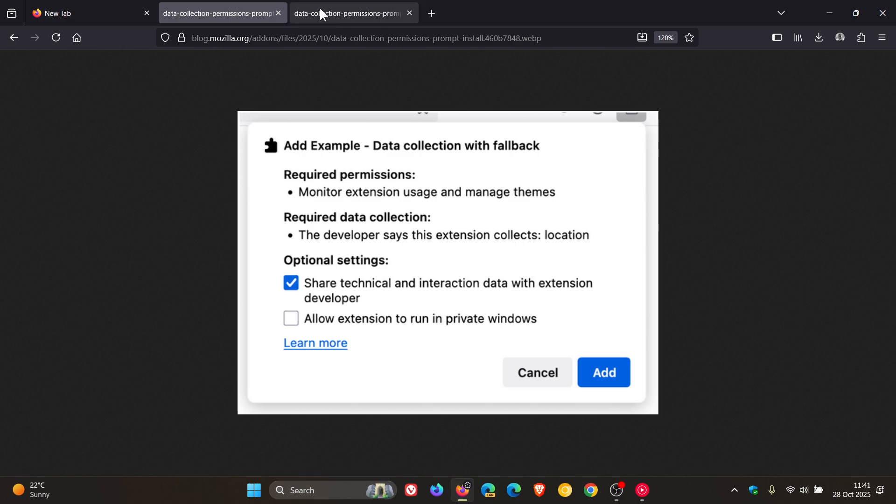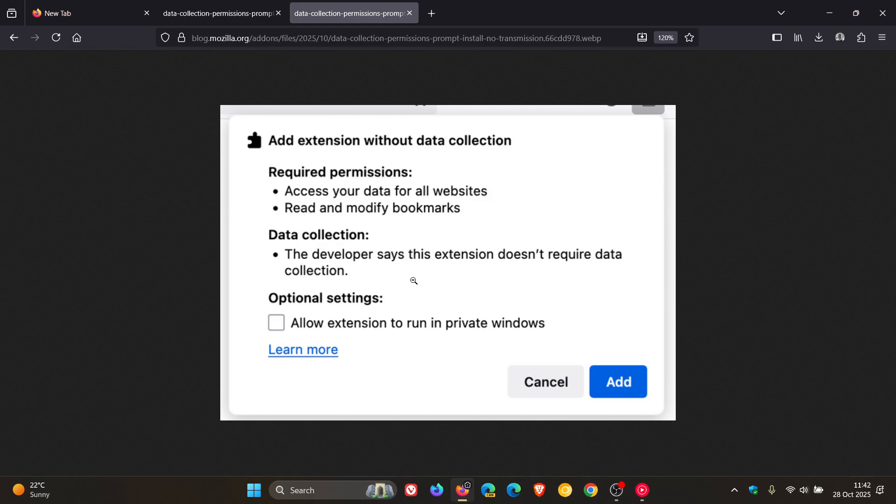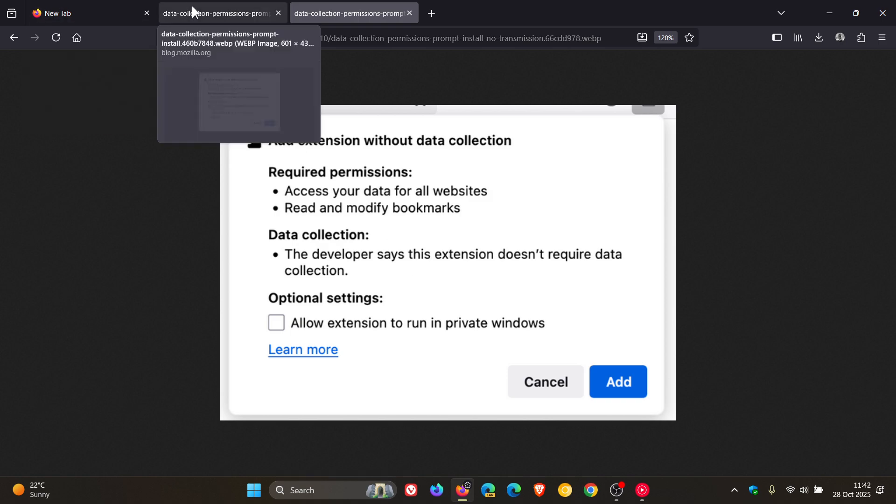And then heading to the next example, it said that extensions that do not collect any data still have a data collection section listed, as we can see, which says the developer says this extension doesn't require data collection.